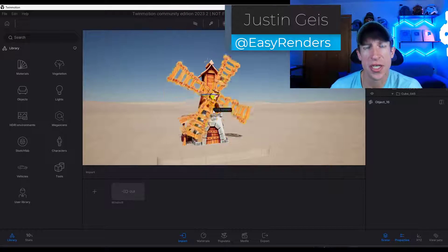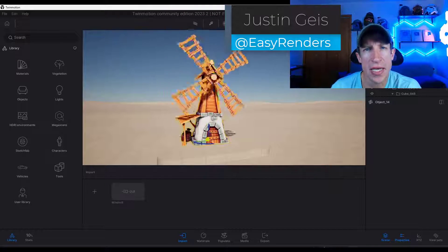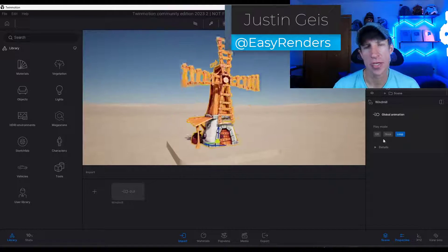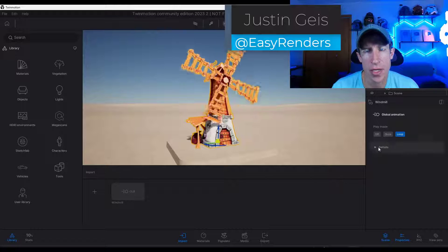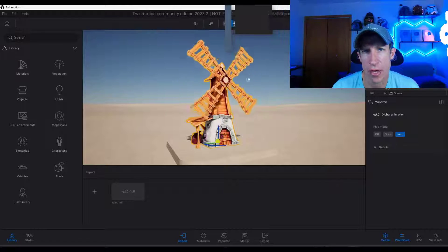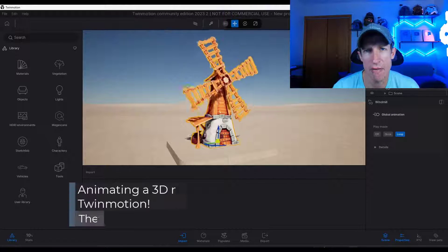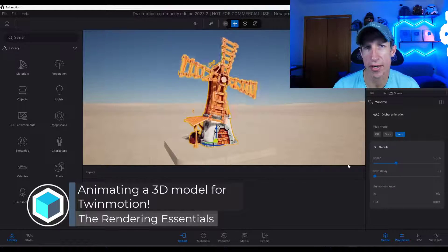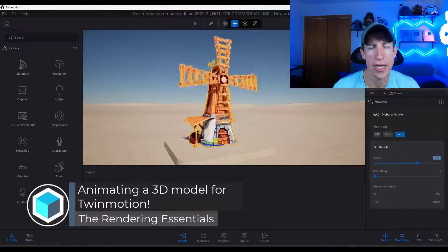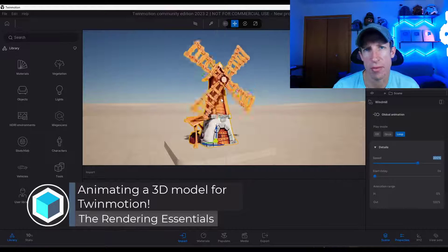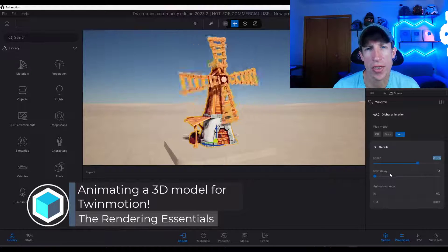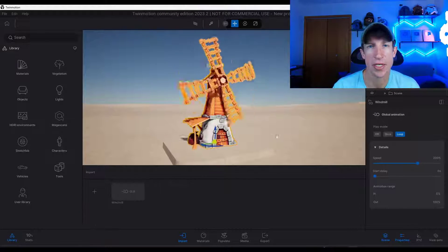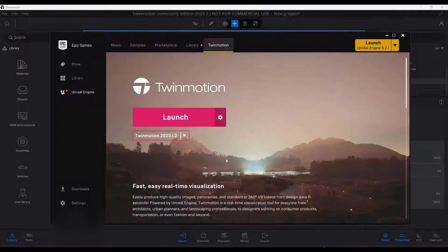What's up guys, Justin here with TheRenderingEssentials.com. In today's video, we're going to talk about how we can create an animated file really quickly in Blender and then bring it into Twinmotion with the animation applied. Let's go ahead and just jump into it.